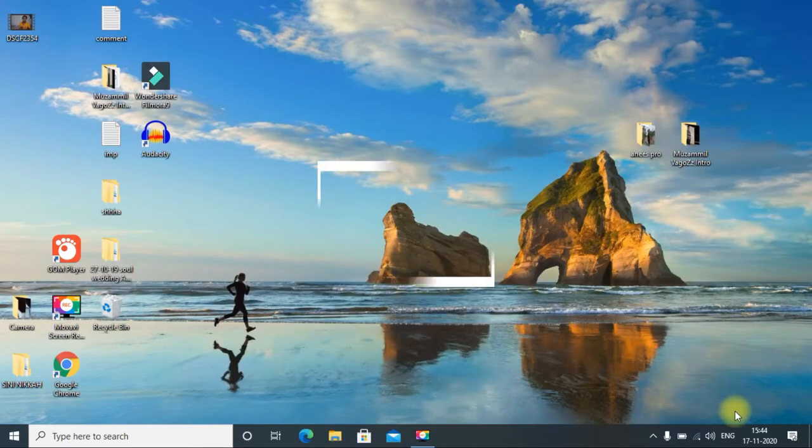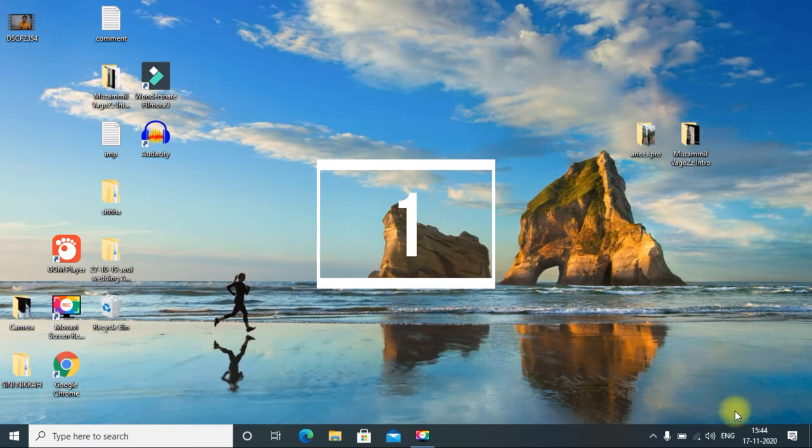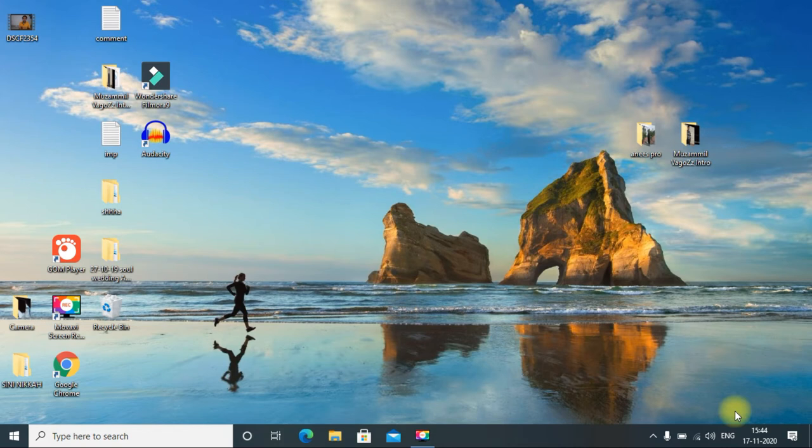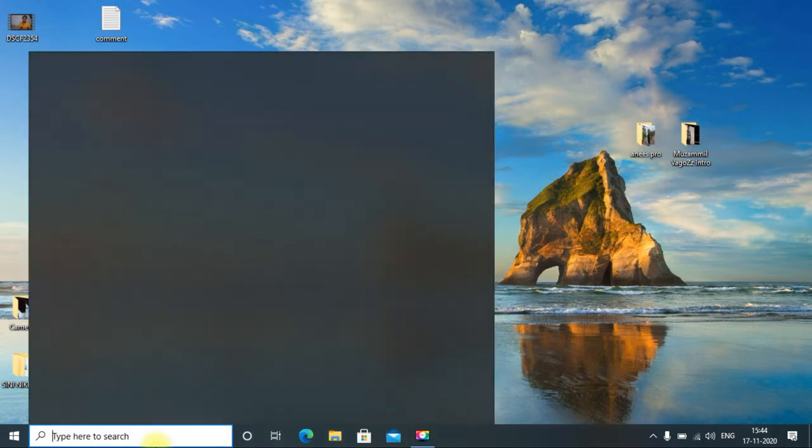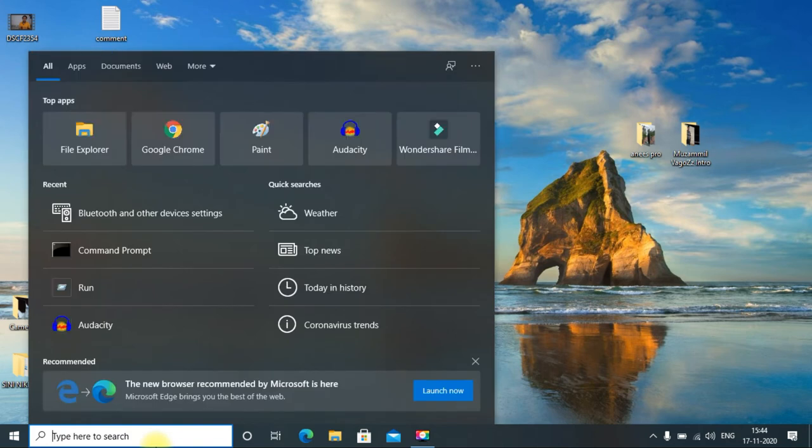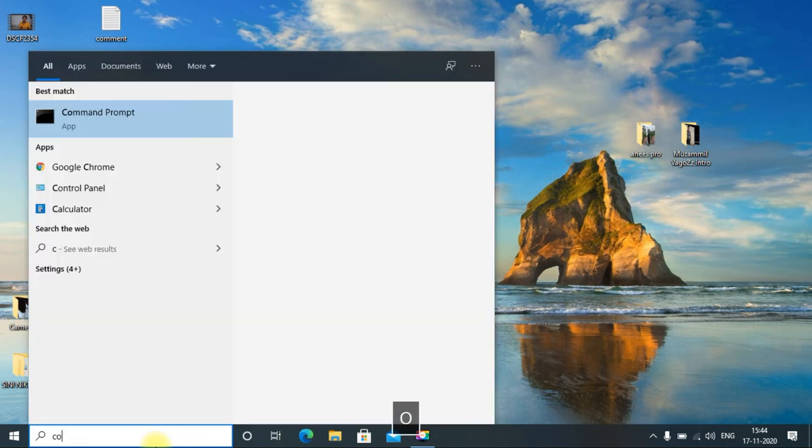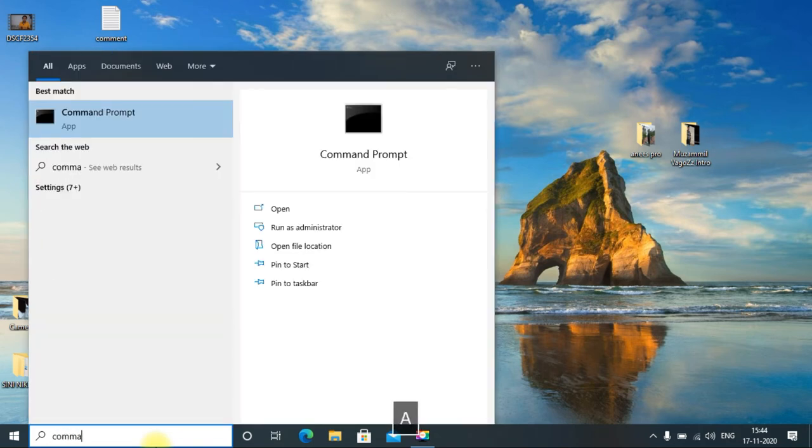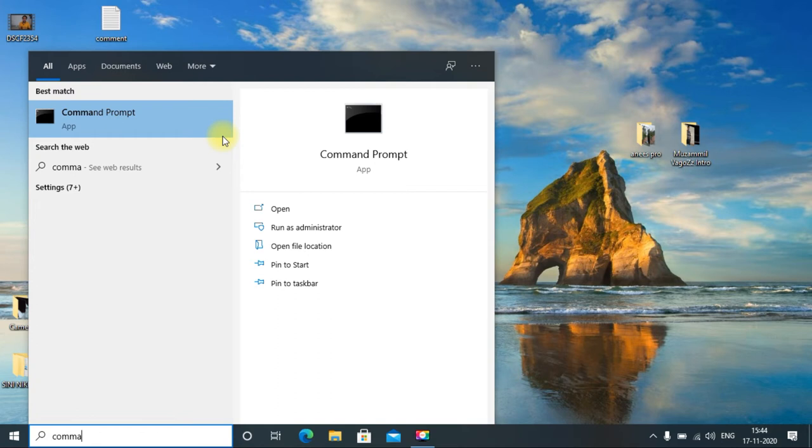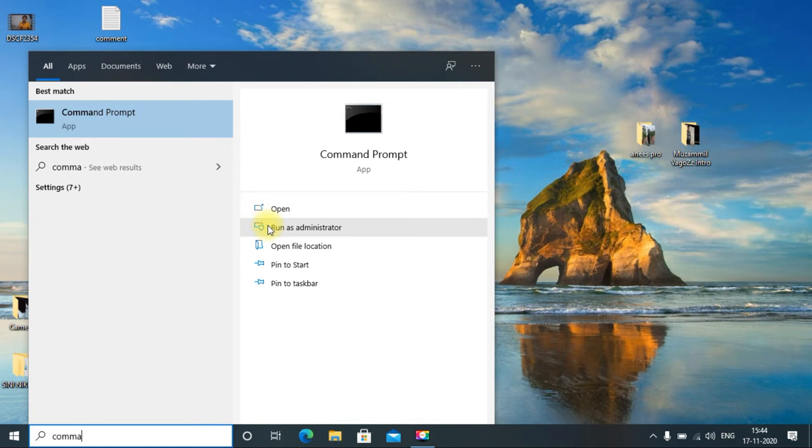If the first method isn't working for you, then you can try fixing the error by using different Command Prompt commands. Go to the search and search for Command Prompt. Don't start the app, just right-click it and run as administrator. Click yes.